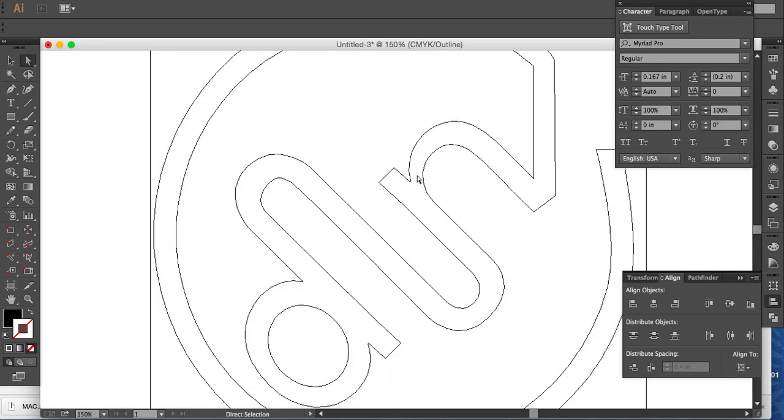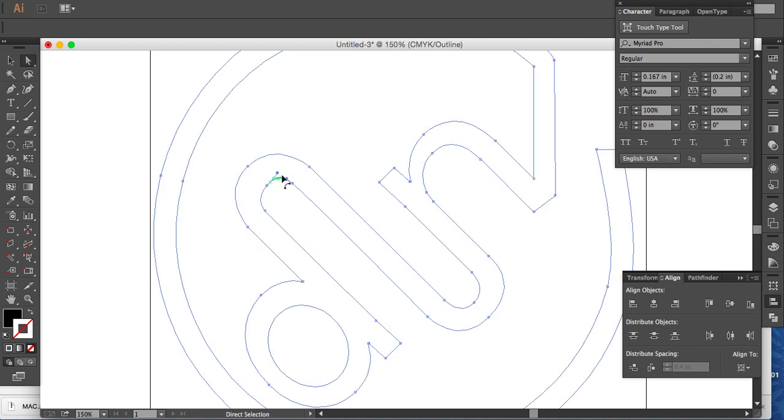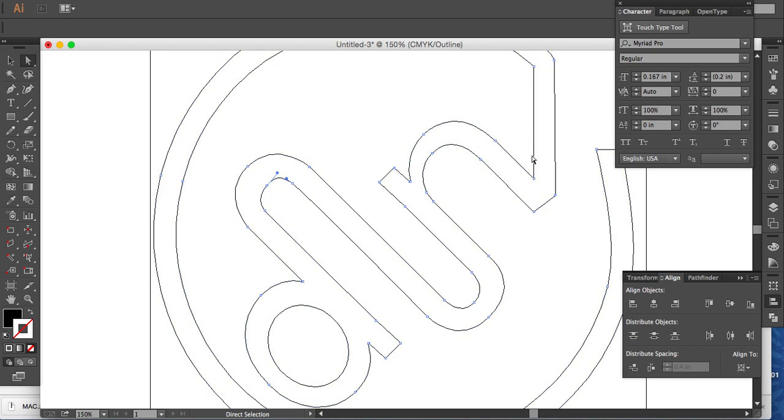So this is outline mode and now what I just did was a Command Y. Now that takes you into the outline mode which you can actually see all the lines that are creating your vector.